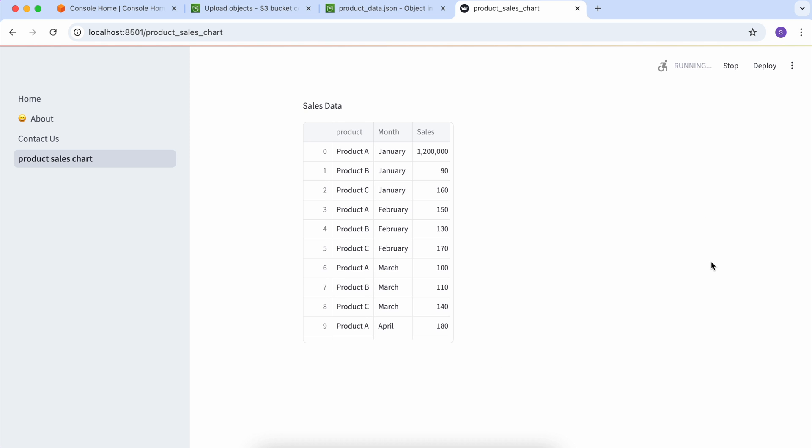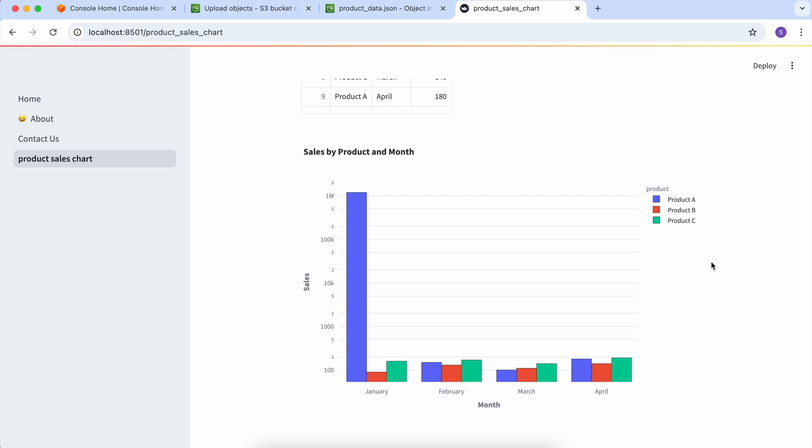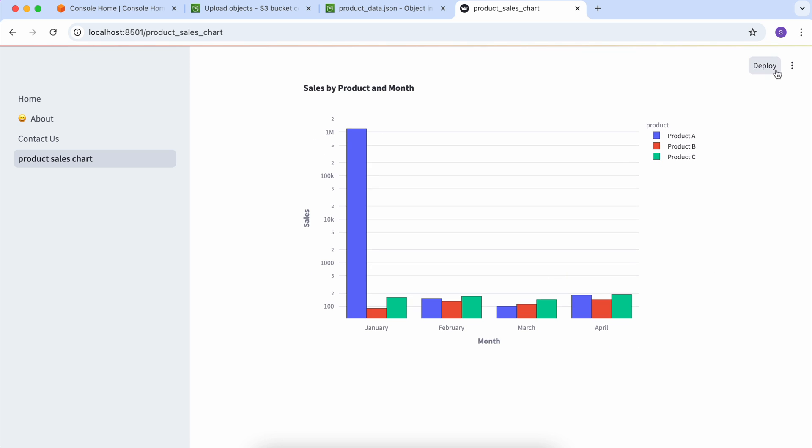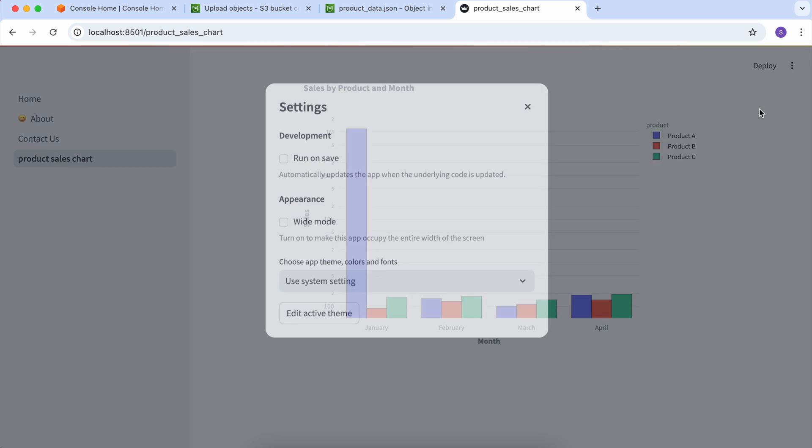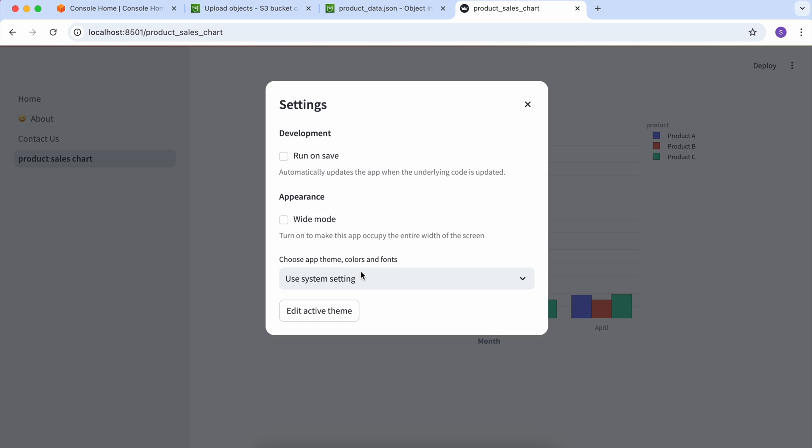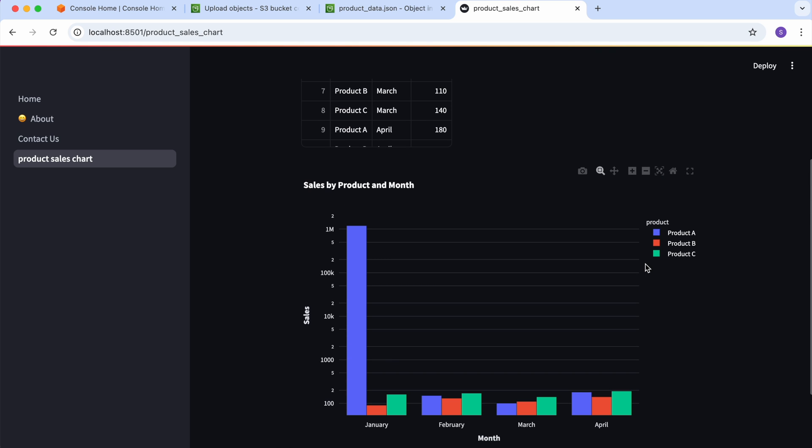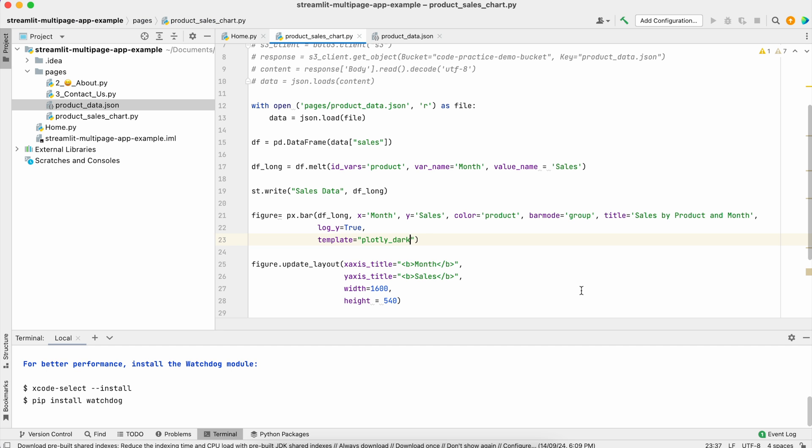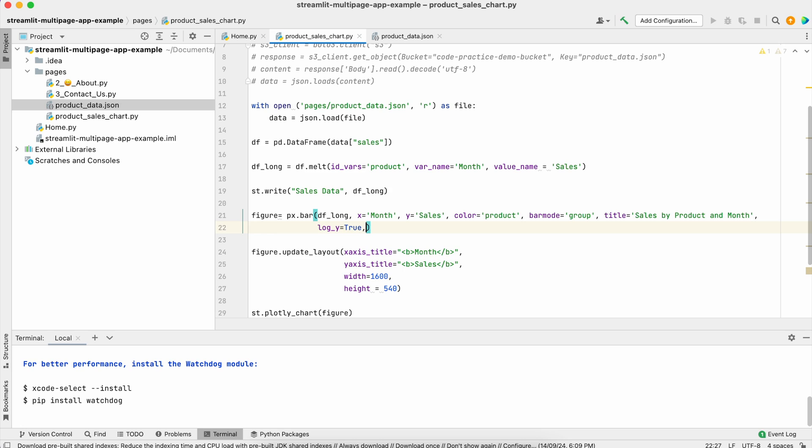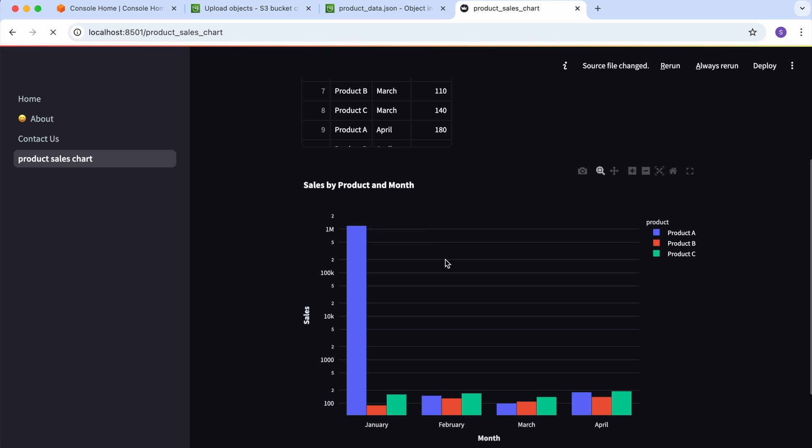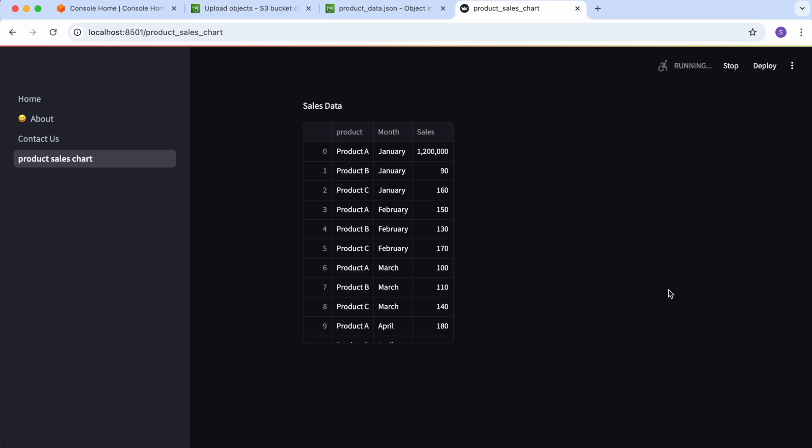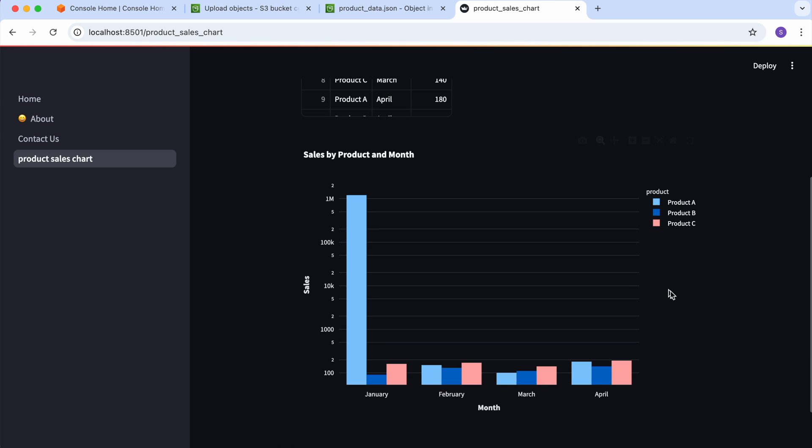These will be compatible and look nice with your dark theme. If you switch to settings and system settings dark, you can see these will look nice.